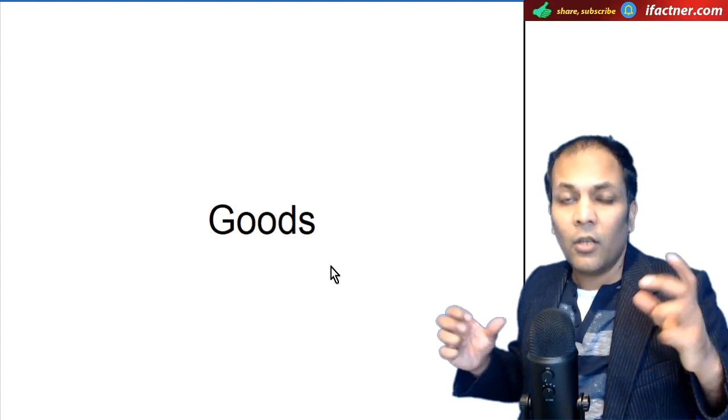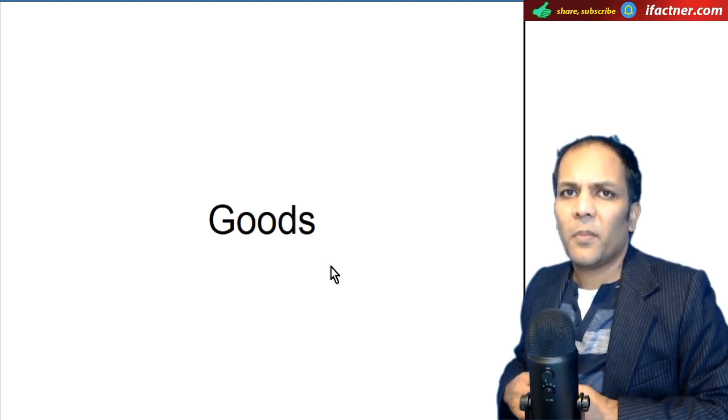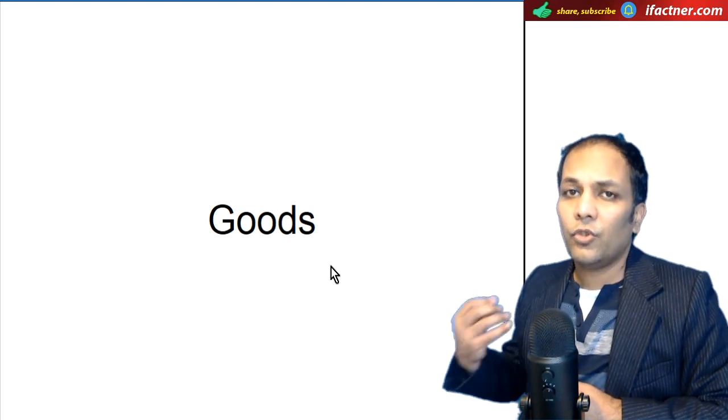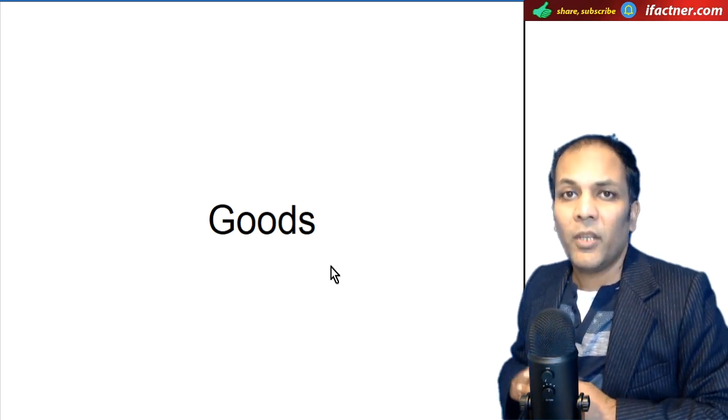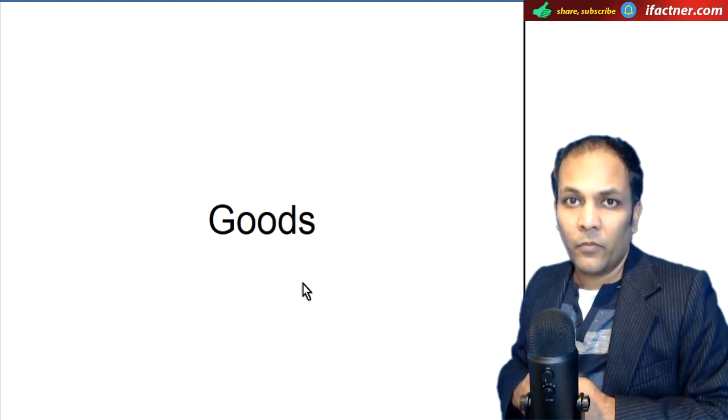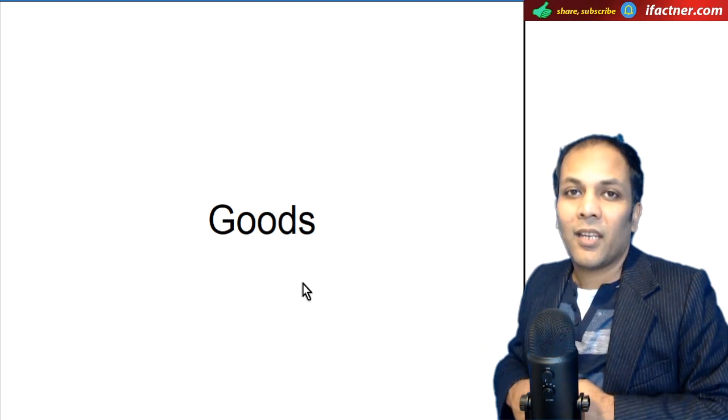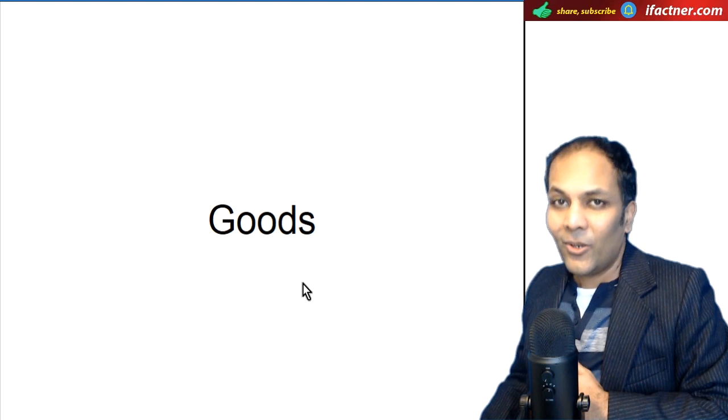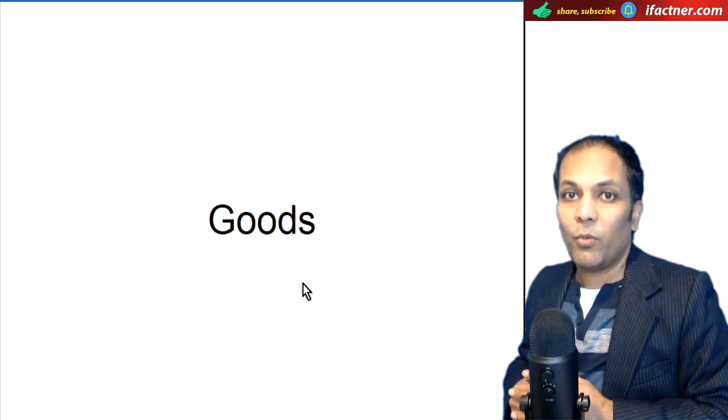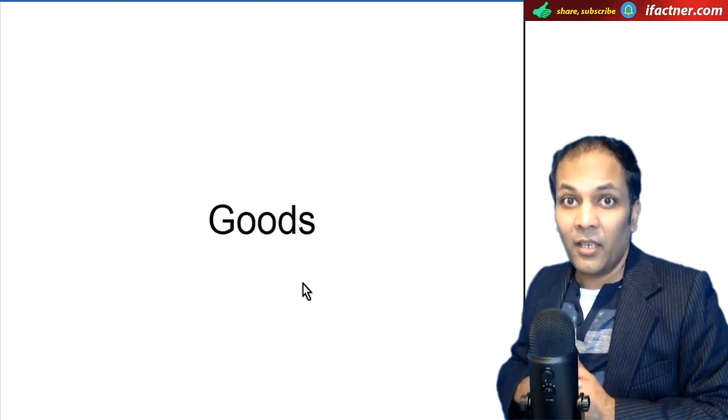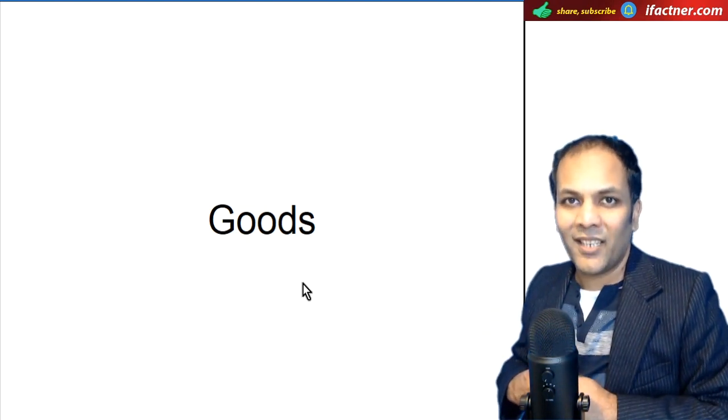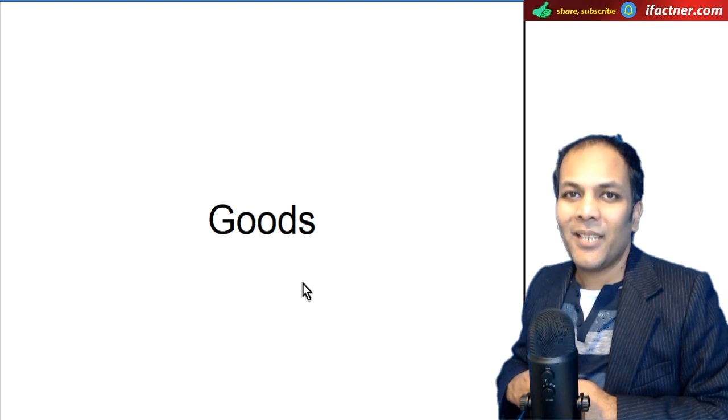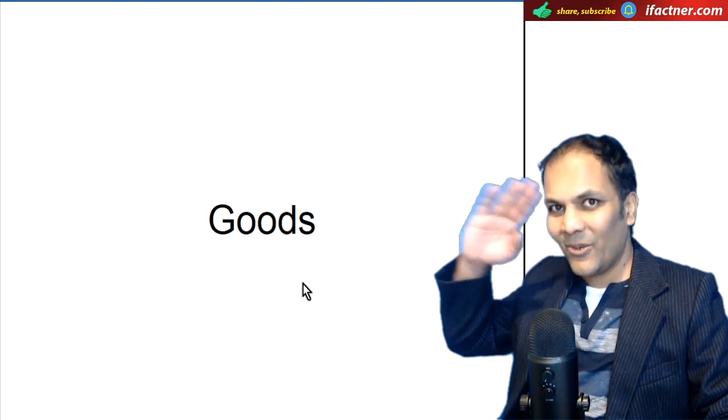To hum ne dekha doostoon ke good ko hum kis tarah different sentences mein use ker sakte hai English mein, aur uska jo meaning hota hai wo kis tarah change ho jata hai un sentences mein. Aur hum ne yeh bhi dekha ke good aur goods mein kya difference hota hai. Kindly video ko like zaroor karein. Aim karte hai 150 likes ka, to kindly like zaroor karein. Aur ho sake, to is video ko share bhi karein, Facebook wagaira ke uper. Agar aap ne meri channel ko subscribe ker ke bell icon ko press ker day. Koi bhi aapka question ho, to aap mujh se niche comments box mein pooch sakte hain. Millenge ek aur nai tutorial mein. Until then, take care, keep learning, keep enjoying, good day.